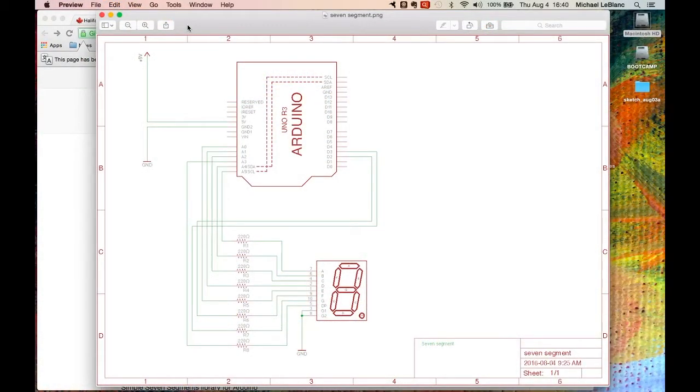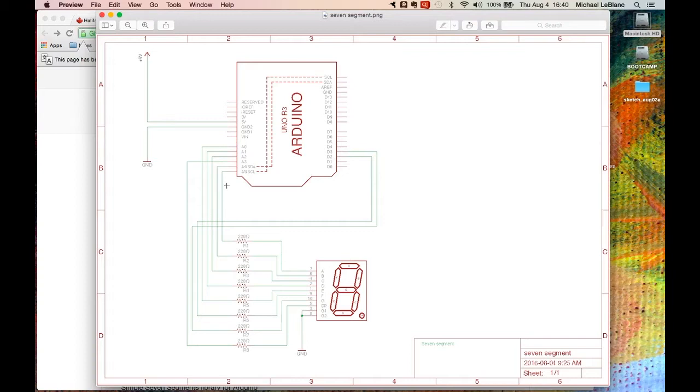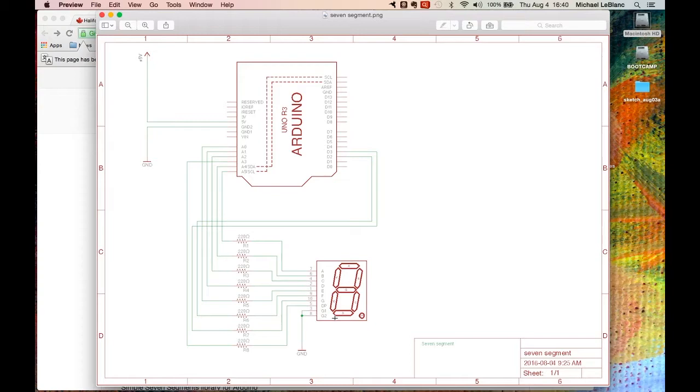Here's the circuit. The Arduino is here. I'm making use of the analog pins as digital output pins—5 on this side and D2 and D3 here. And they go through 220 ohm resistors and feed the device, the seven segment device here.